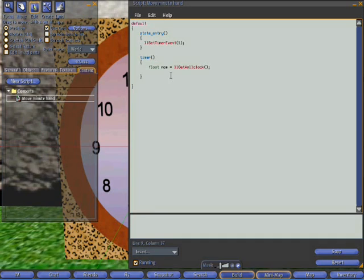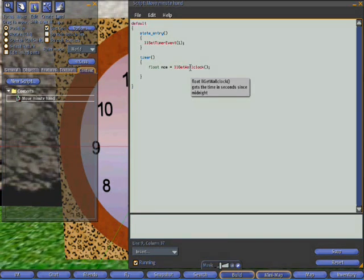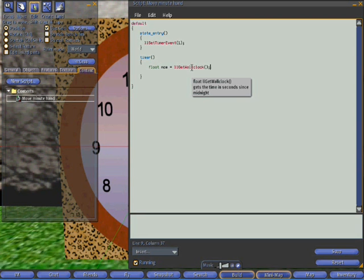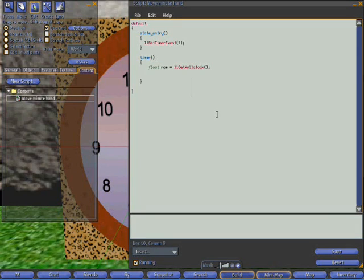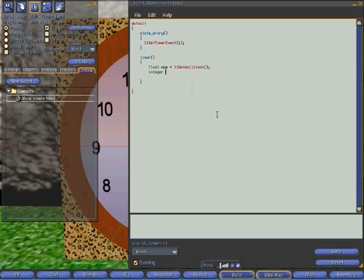And llGetWallclock is just a function. And if I hover over it it will tell you. Get the time in seconds since midnight. So what should we do next? Well let's try and convert those number of seconds since midnight into number of minutes since midnight.